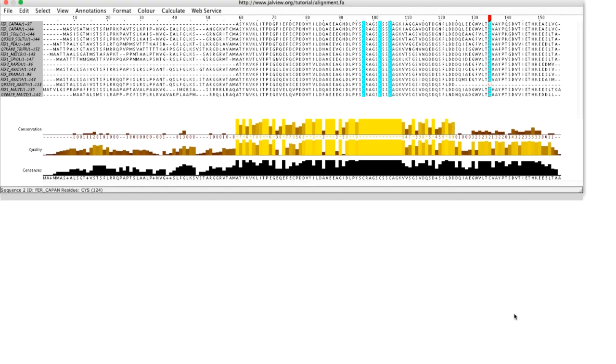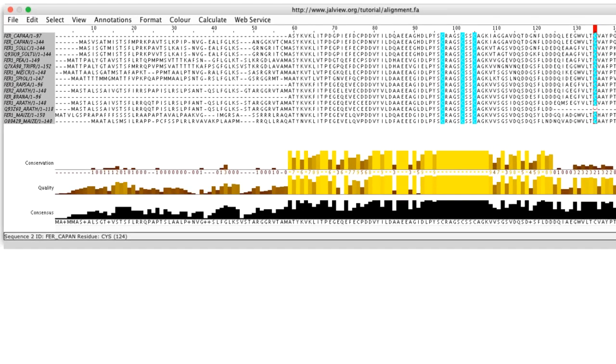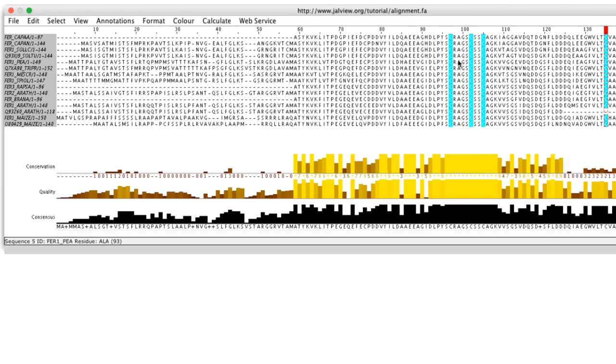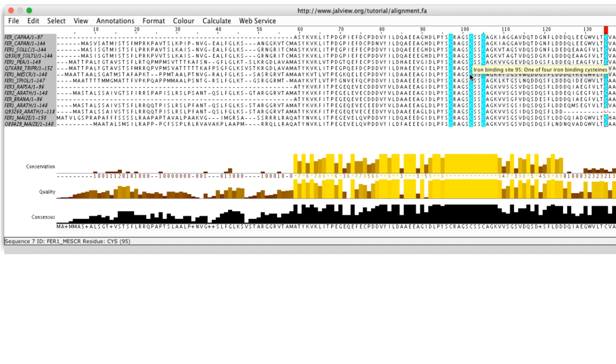These features will now be grouped. If I mouse over the feature, a tooltip appears describing the feature. Note, since the feature is located on the sequence, the position given in the tooltip is the residue number, not the column number.